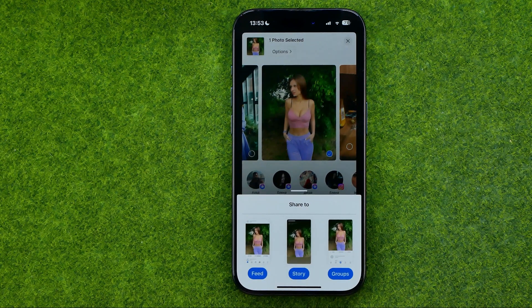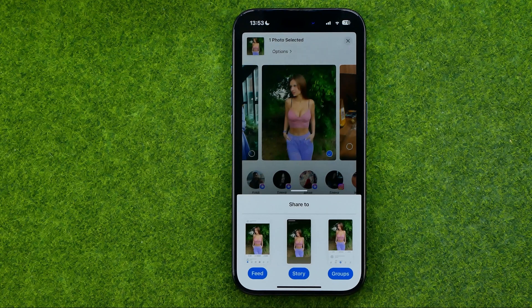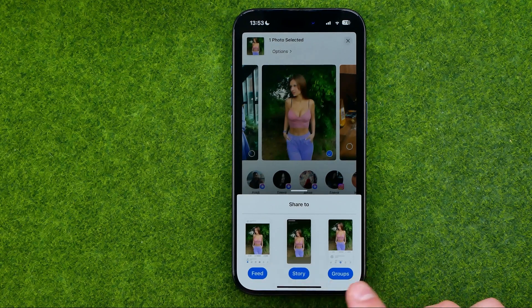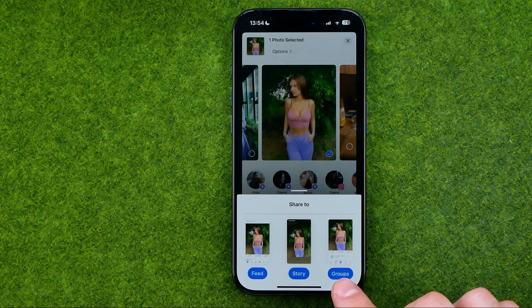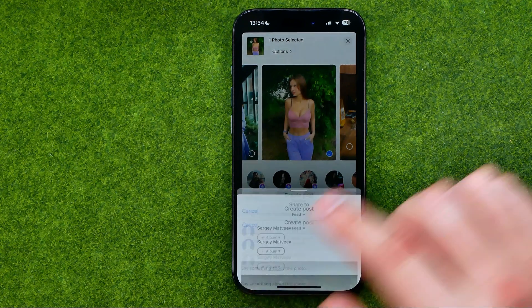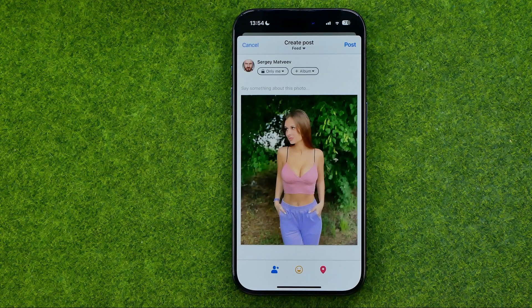That's where we need to choose the way we would like to share that photo. We can share it on our feed, on our story, and also we can share it to some groups. I'm just going to tap feed.